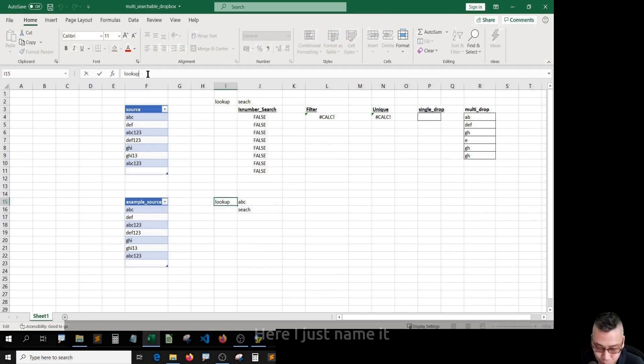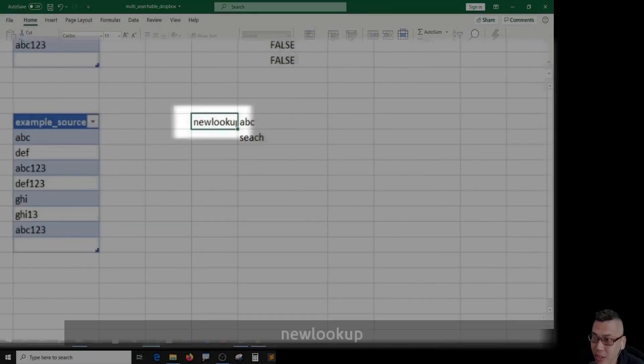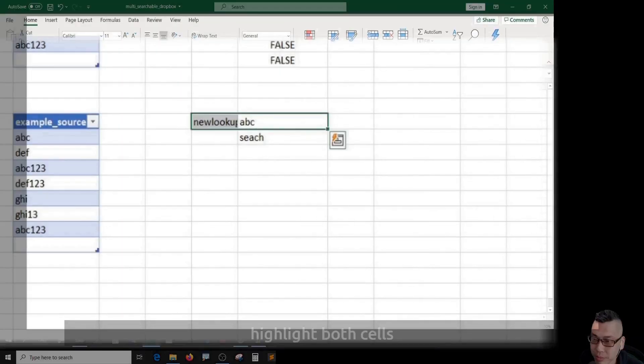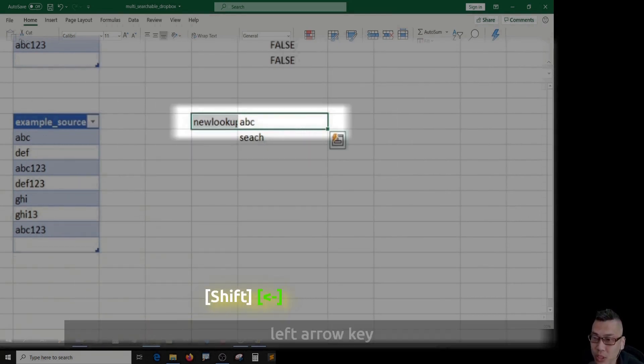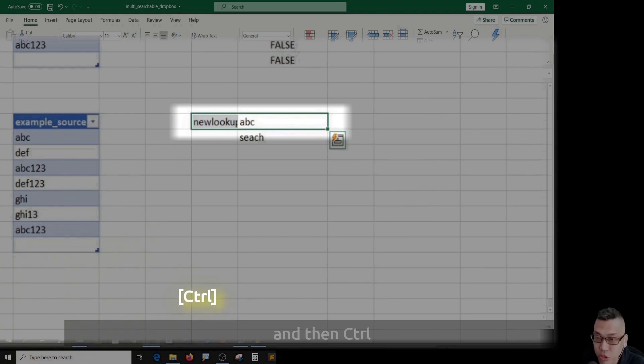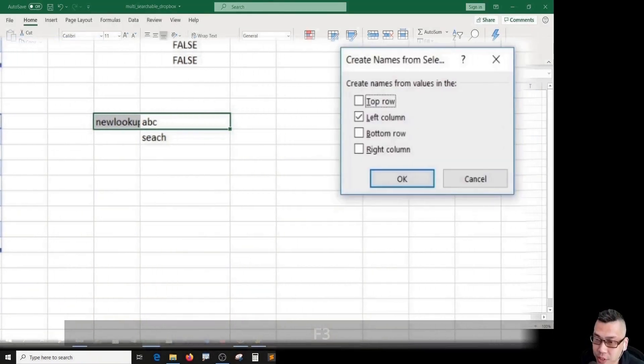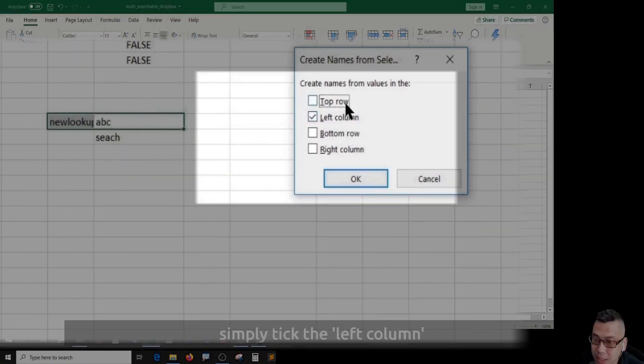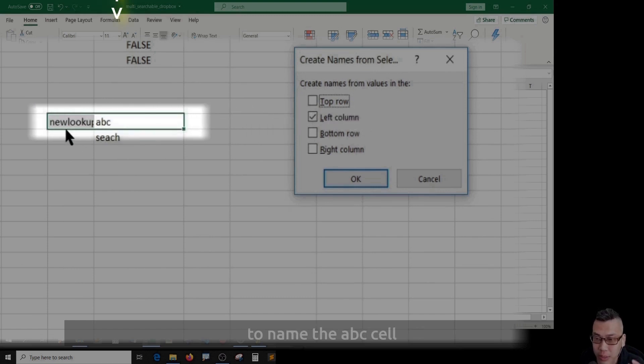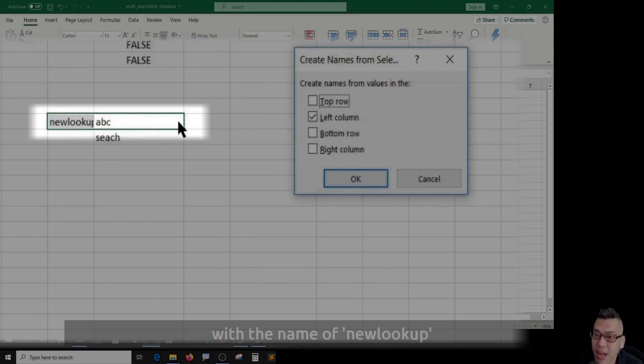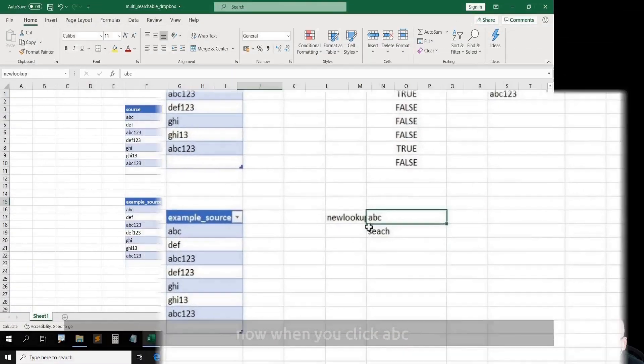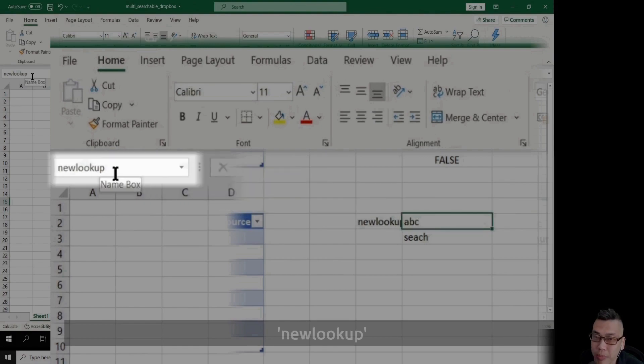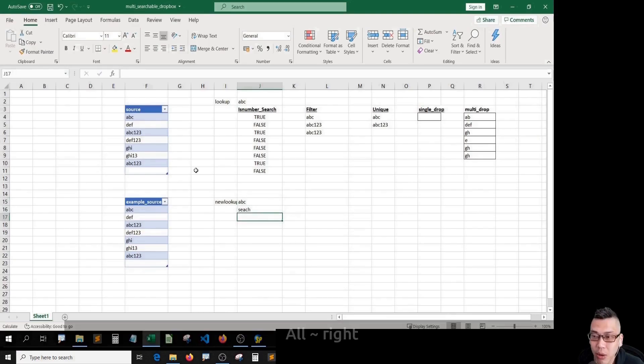Here I just name it new lookup. To create names, highlight both cells. Press Shift left arrow key to select both cells and then Ctrl+Shift+F3. Simply tick the left column to name the ABC cell with the name of new lookup. Okay, now when you click ABC, you'll see the name new lookup here, right? Alright.